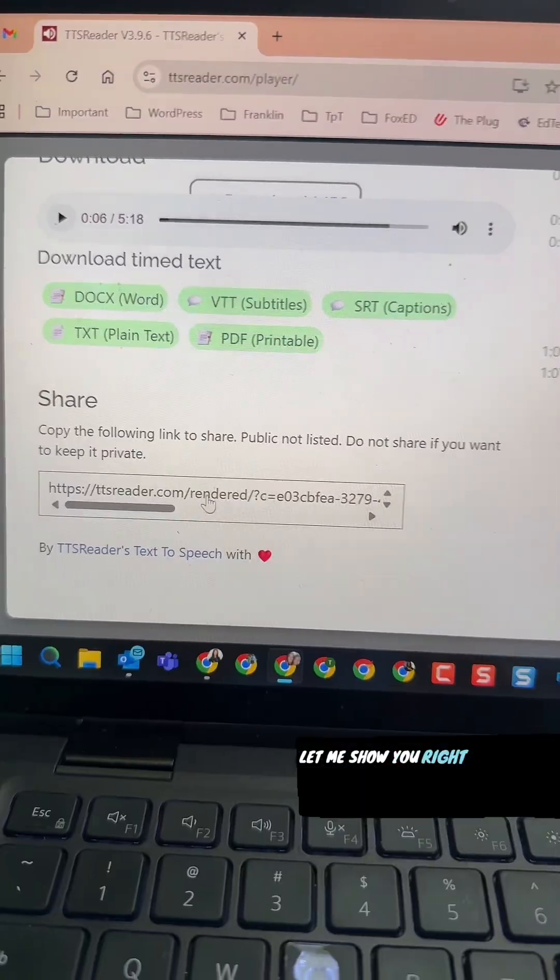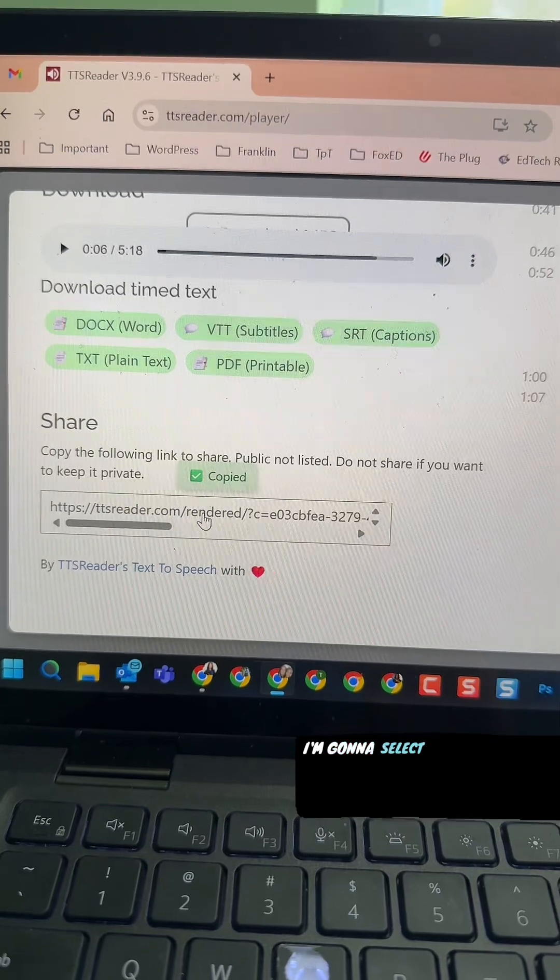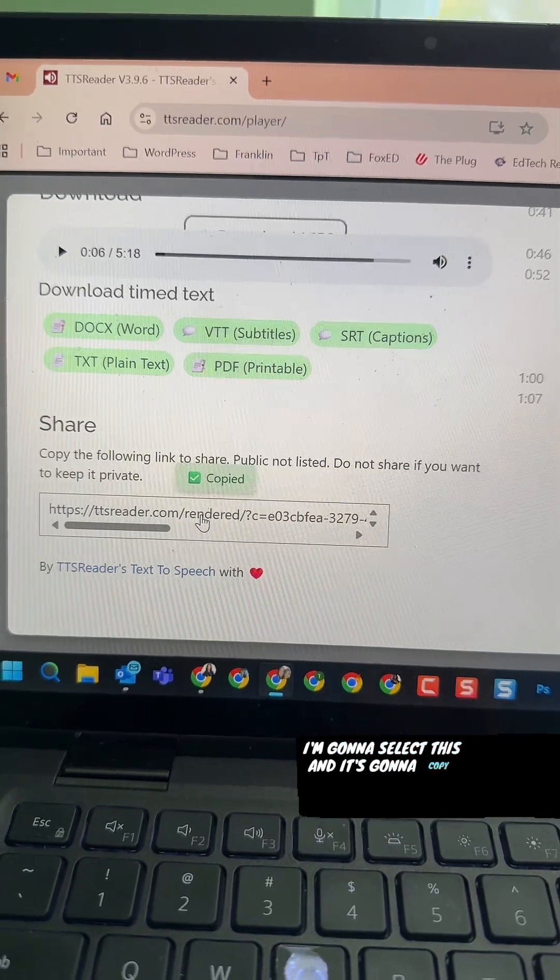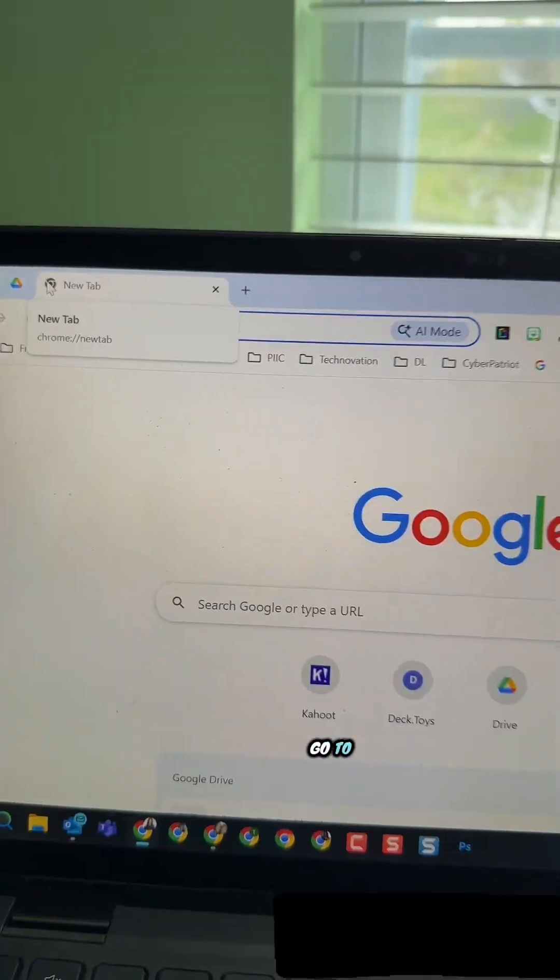This is the part that makes it so useful for classroom teachers to send read-aloud stuff home and provide those supports and interventions for our students. Let me show you — right down here I'm going to select this and it's going to copy that link.